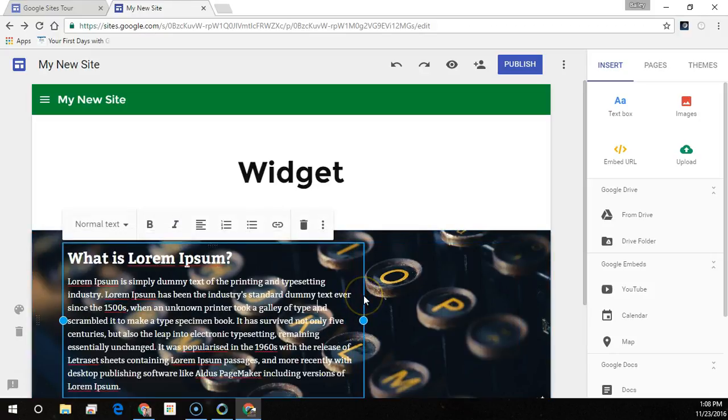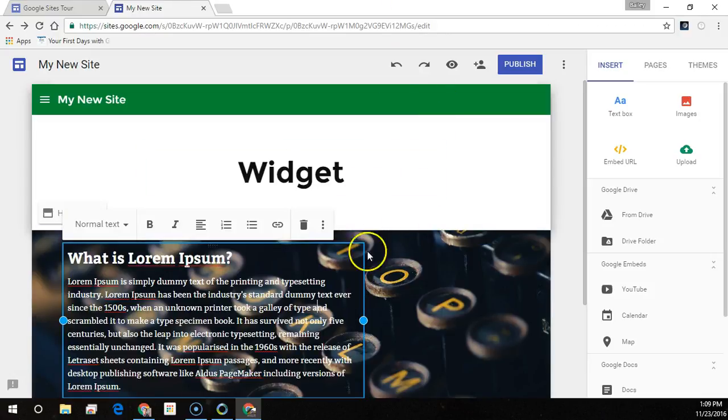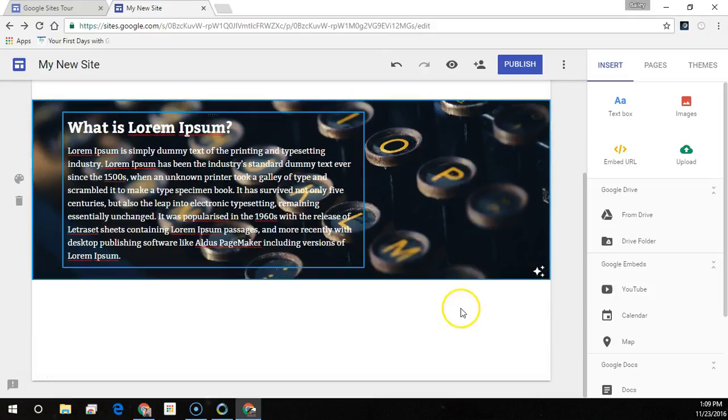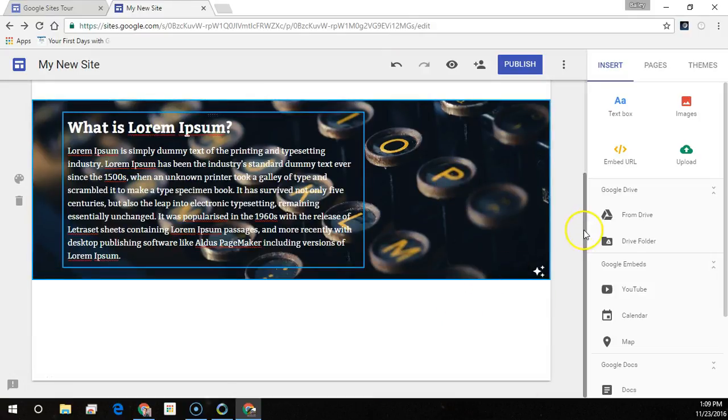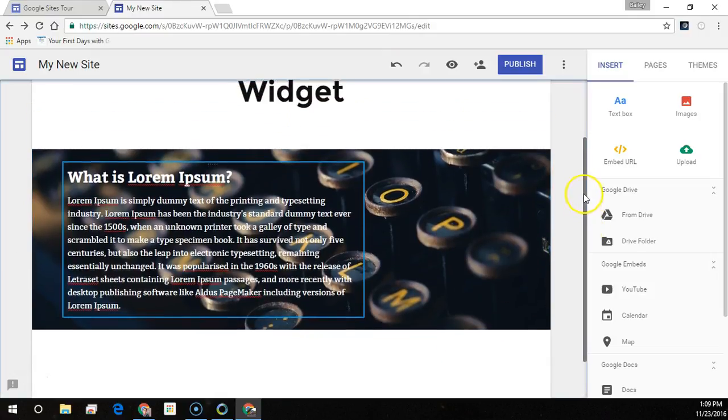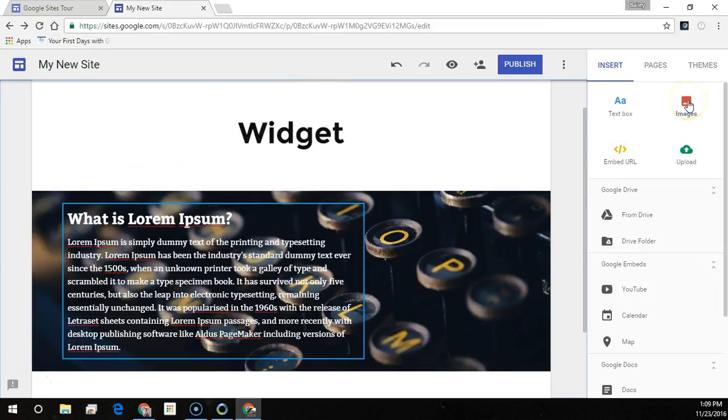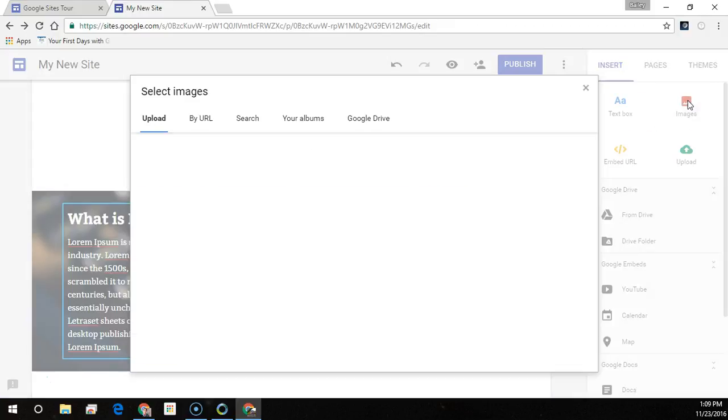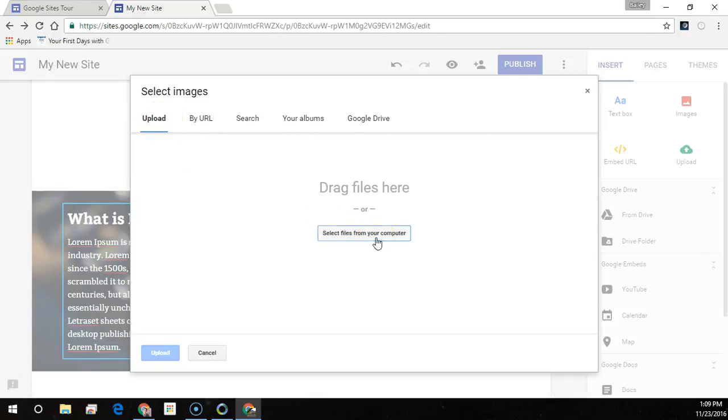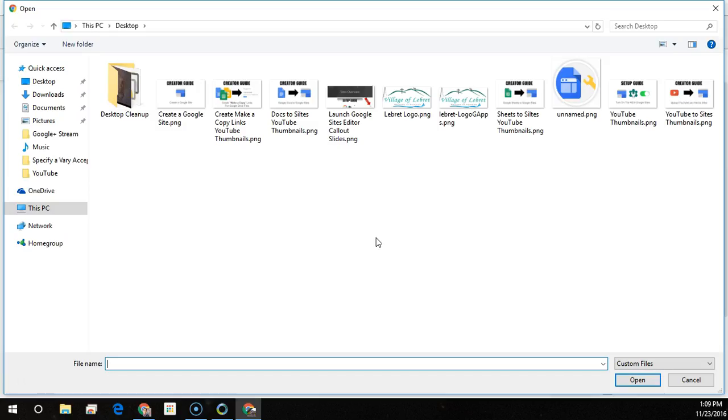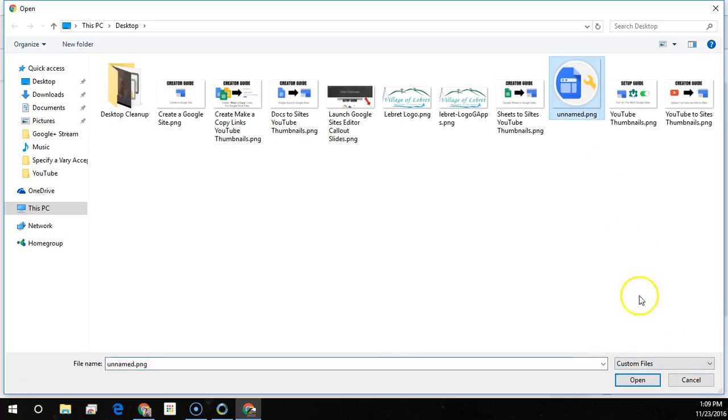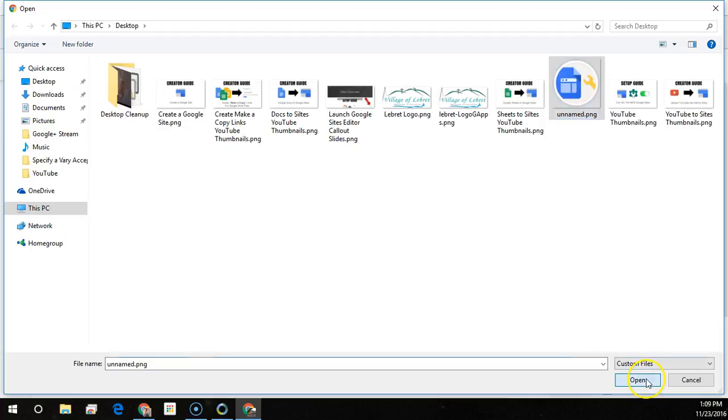Let's add an image by uploading it from my computer. I'll just select the images from the insert menu. Then I'll find it on my computer, select it and click open.